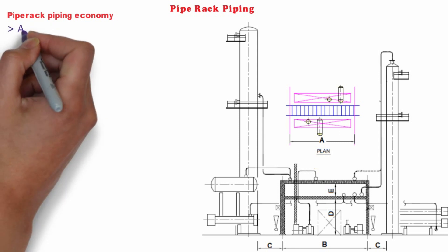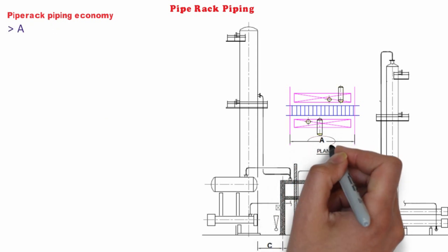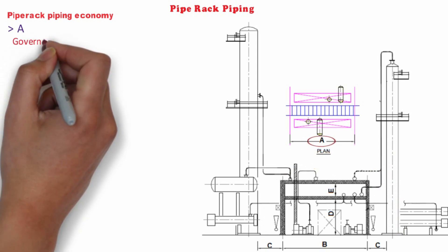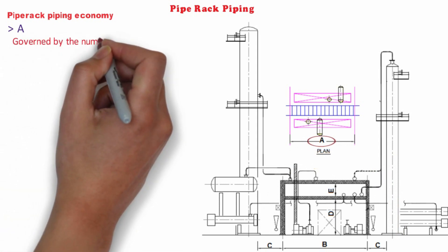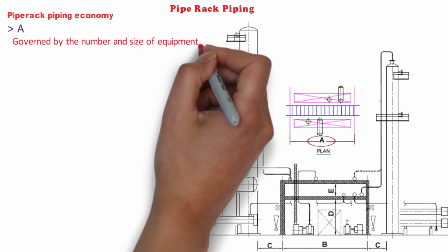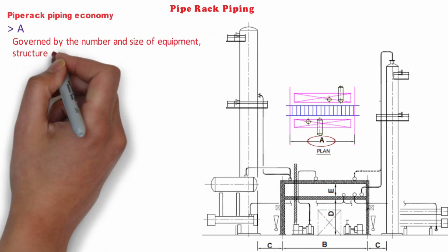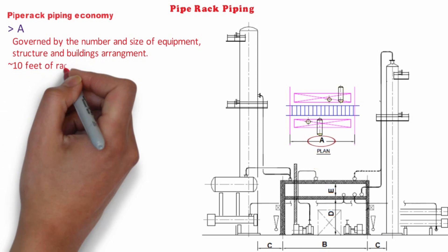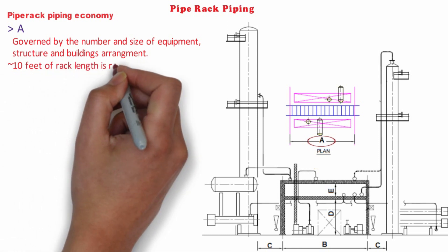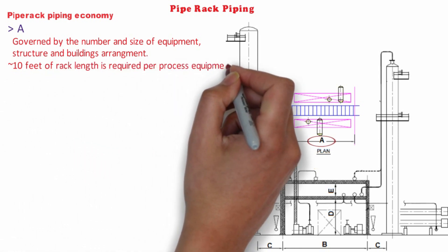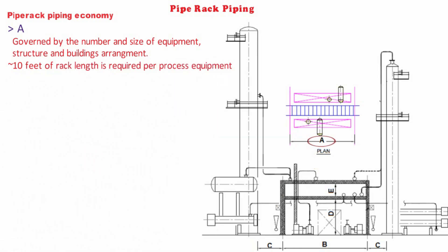Let's see what is dimension A. Dimension A is the total length of pipe rack and is governed by number and size of equipment, structure and building arranged along both sides of the pipe rack. On an average, about 10 feet of the rack length is required per process equipment like exchanger, drum, tower, unhoused compressor, etc.